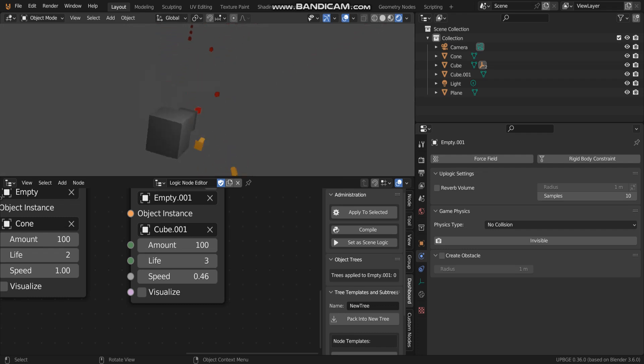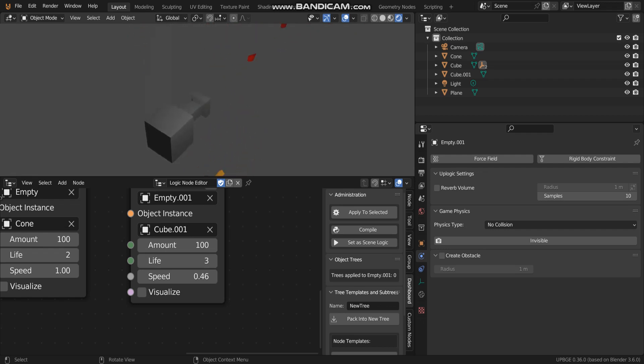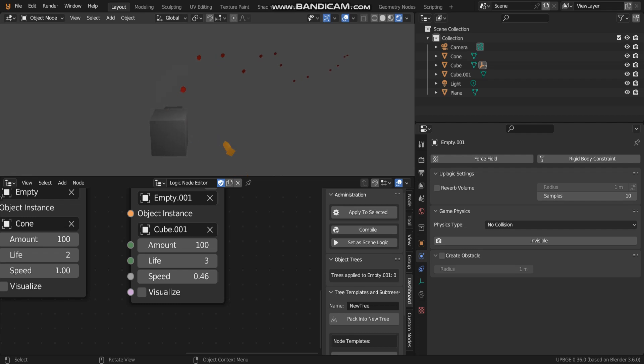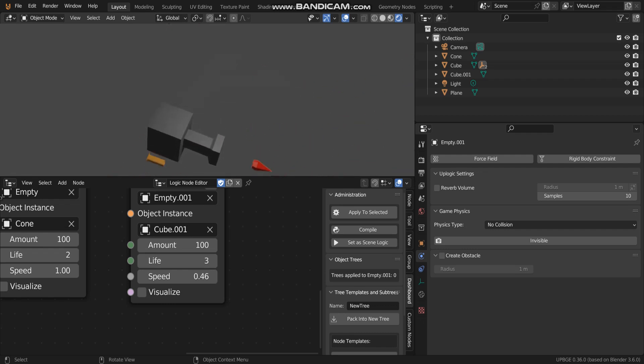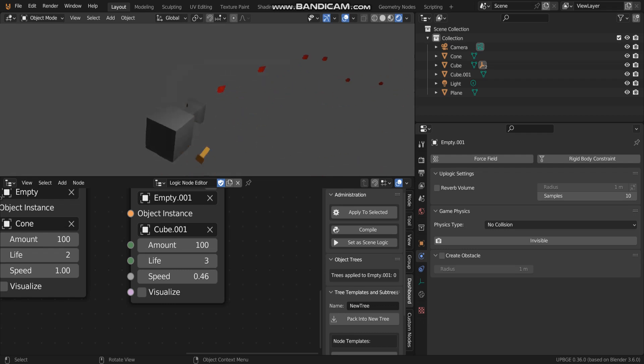They are done. Now we have gun and muzzle flash effect, bullet and cartridge. All the things a shooting game should have.